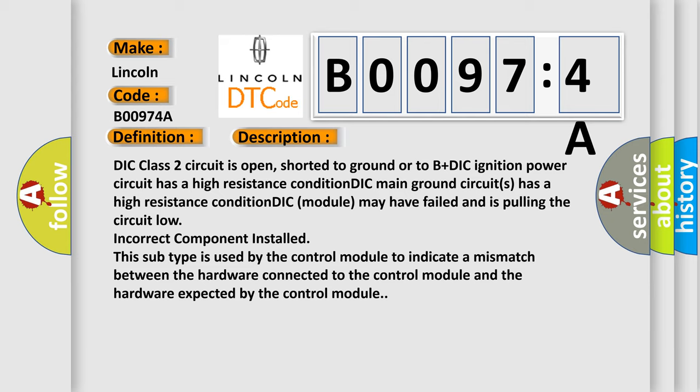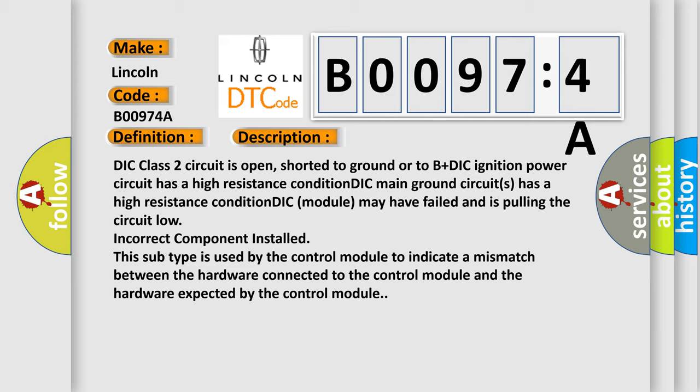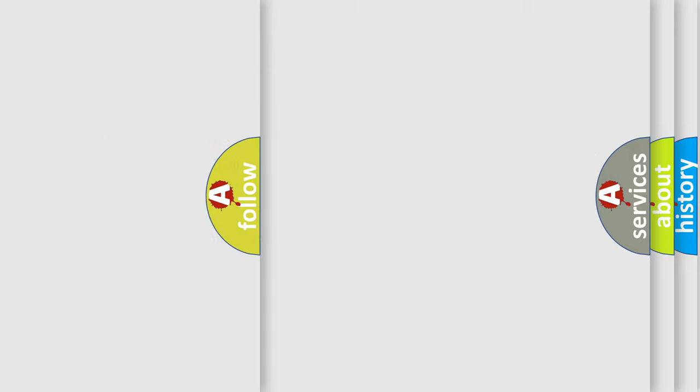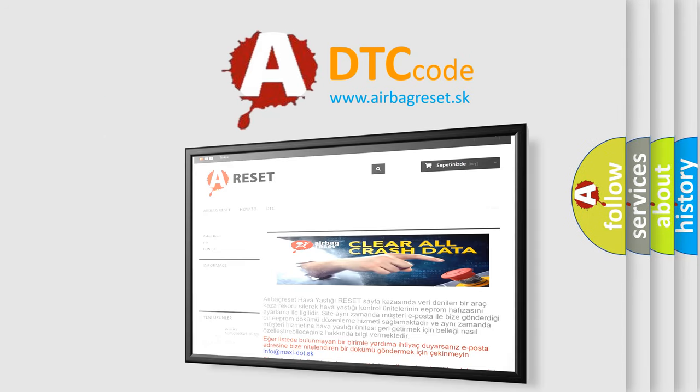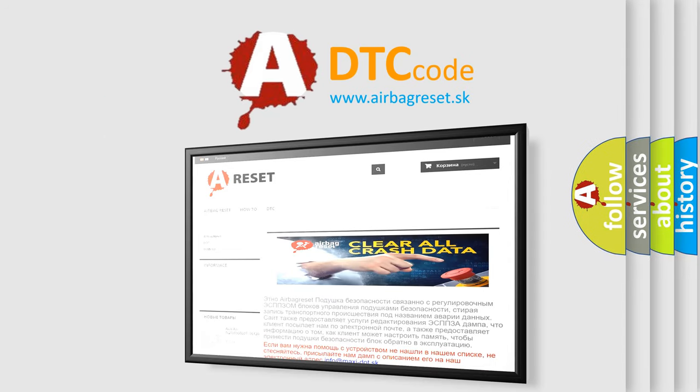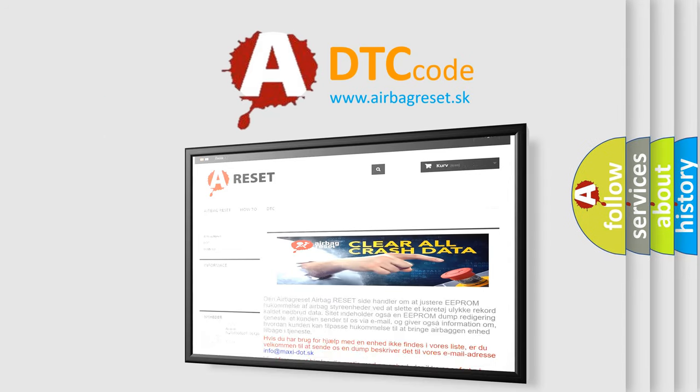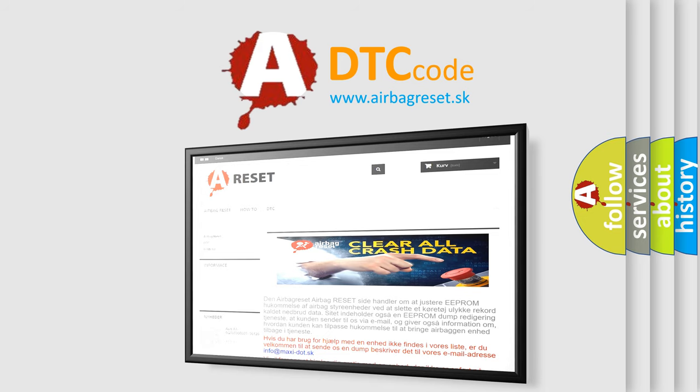The airbag reset website aims to provide information in 52 languages. Thank you for your attention and stay tuned for the next video.